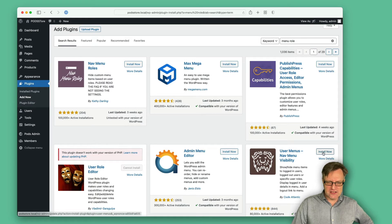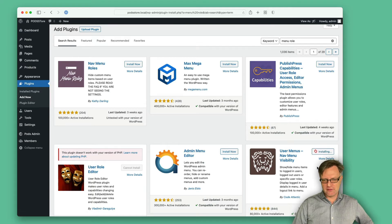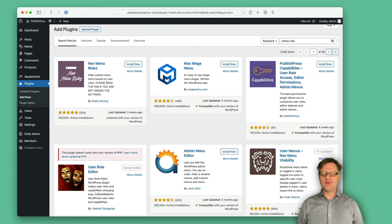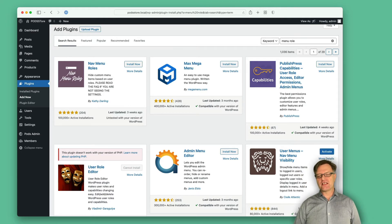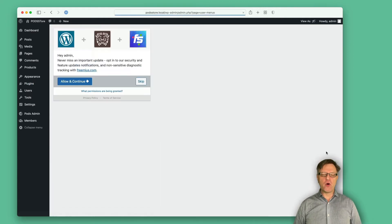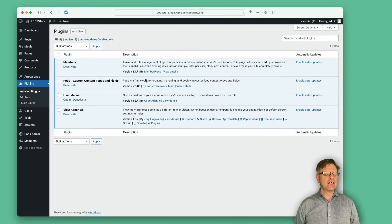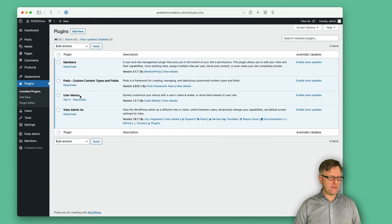So let's install that one. When it is installed — I thought I clicked that link, but now it's installing. When it is installed, we of course need to activate it also. Once I have this activated, you can go back to the menus, and now we have Appearance > Menus.